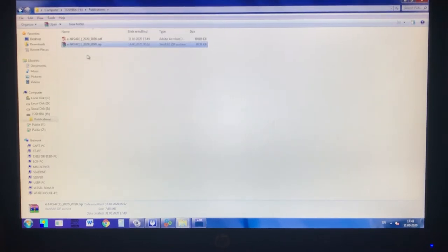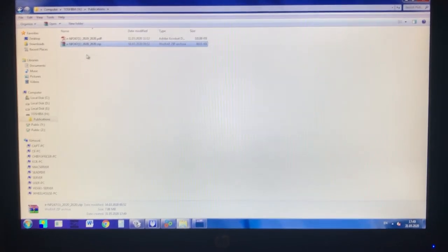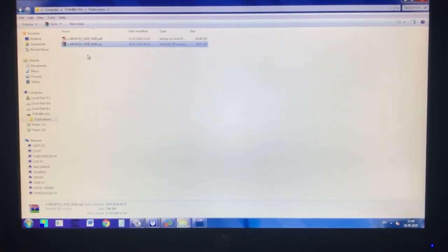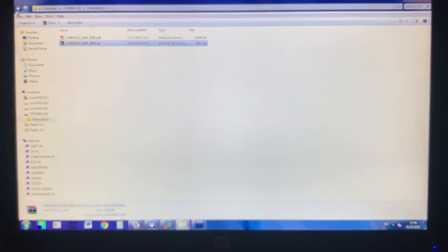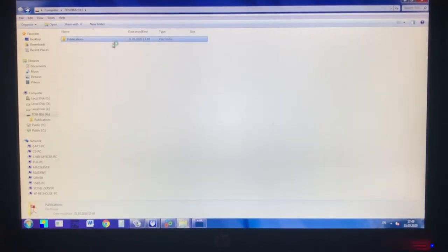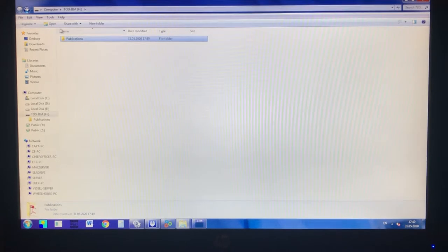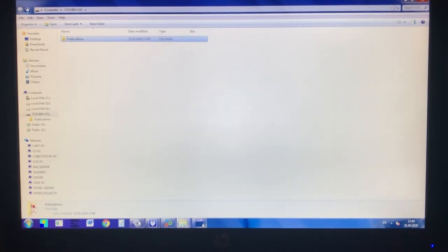Then there will be a PDF file after extracting, after unzipping. Now you have only this file in the Publications folder.